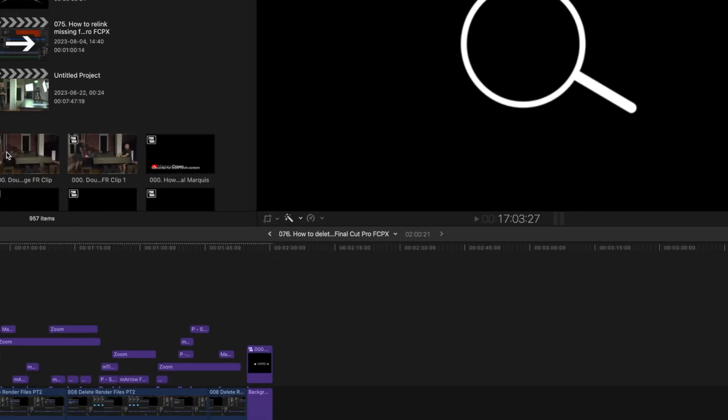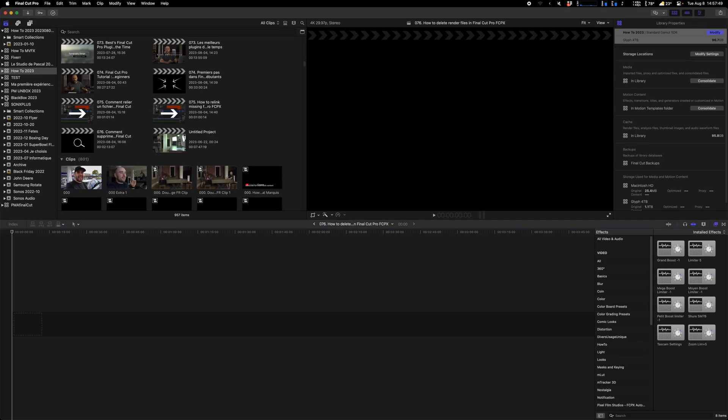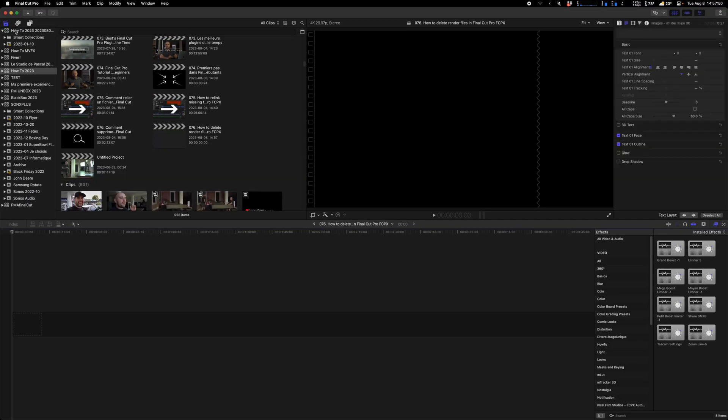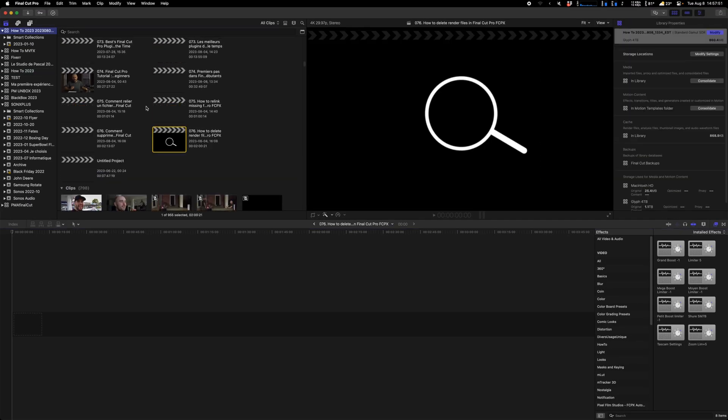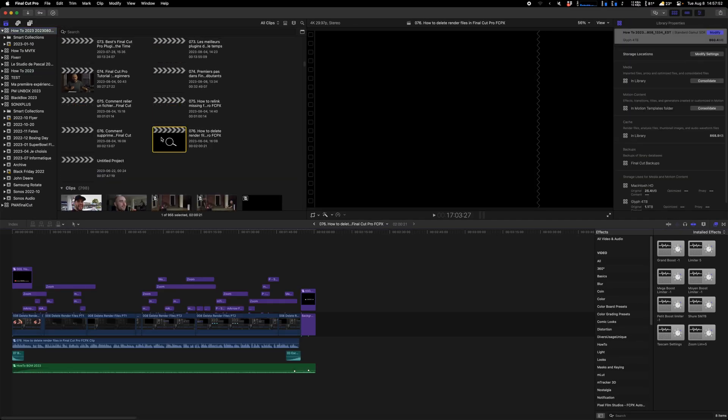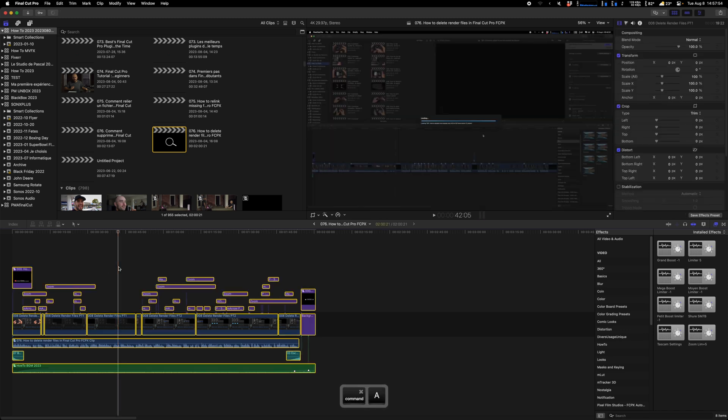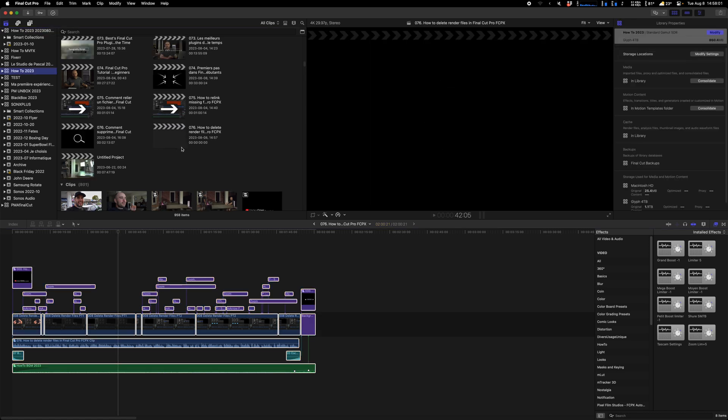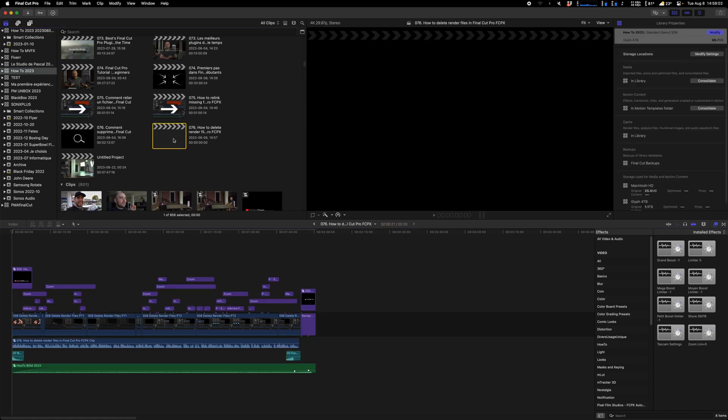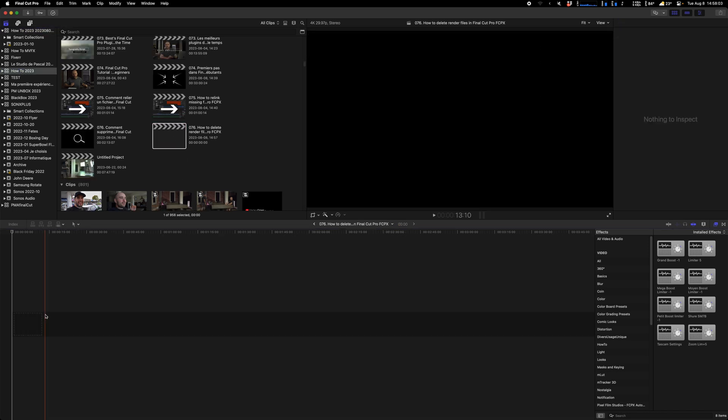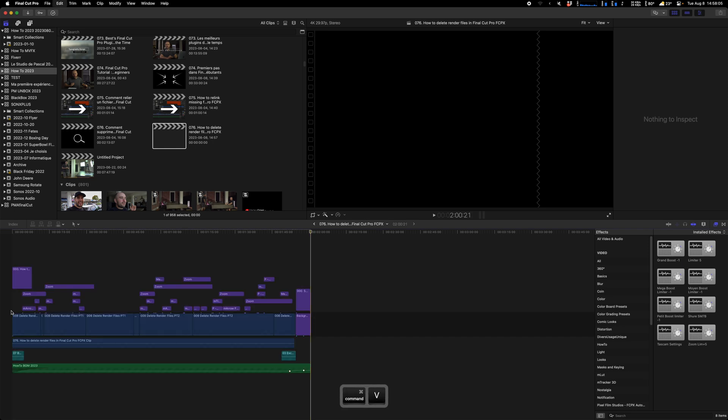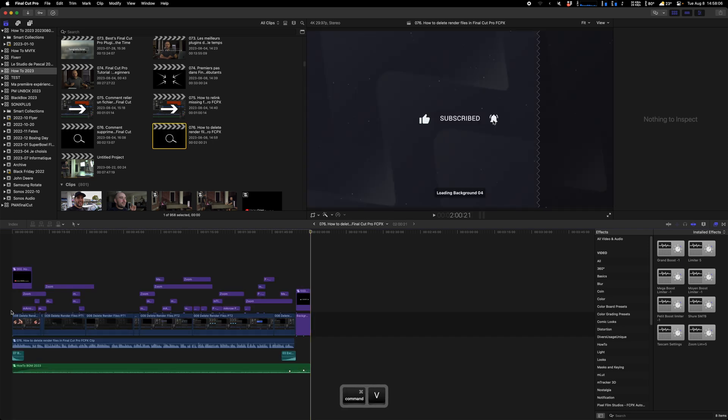Then go back to the backup library, select all the content, copy it, return to your main library and paste it. Everything is back in place.